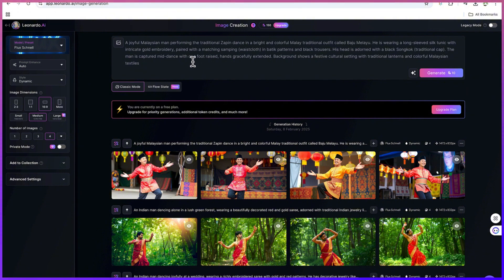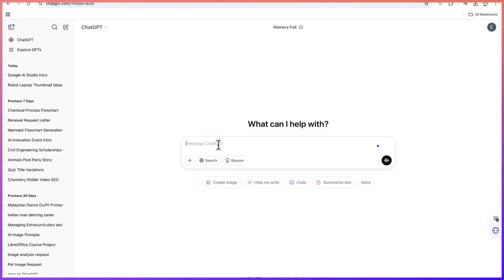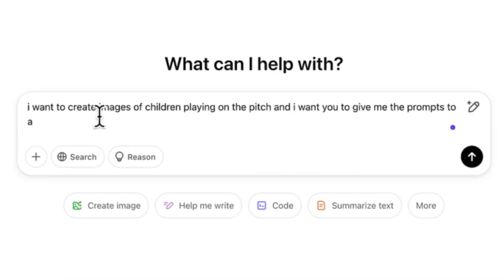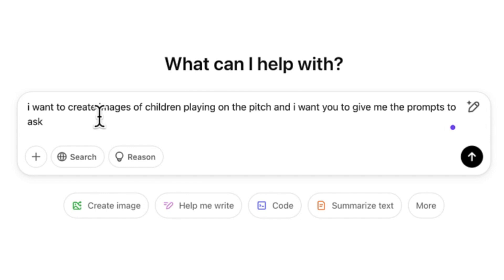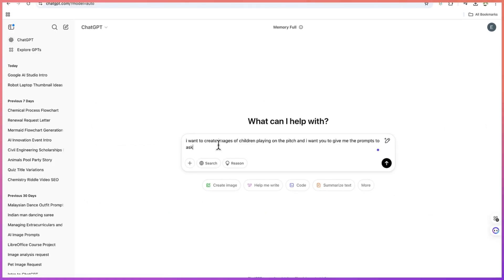For example, let's say we want to create images of children playing on the playground. Let's come over here and ask ChatGPT. I want to create images of children playing on the pitch, and I want you to give me the prompt to ask Leonardo.